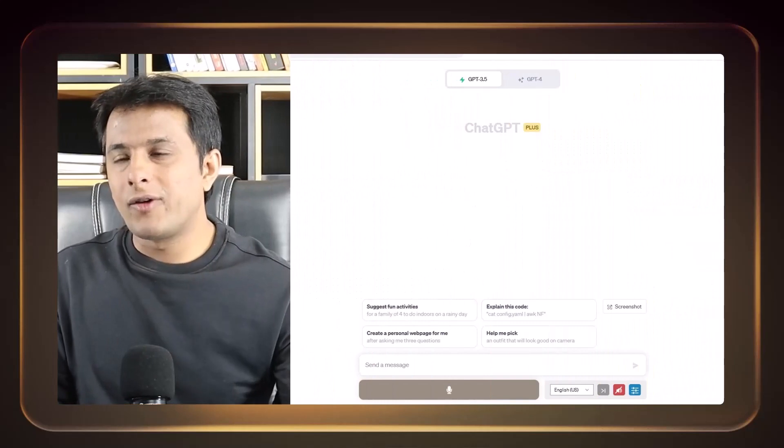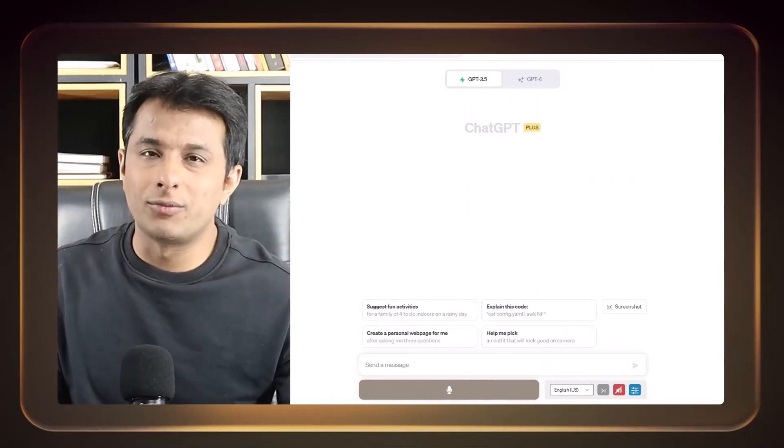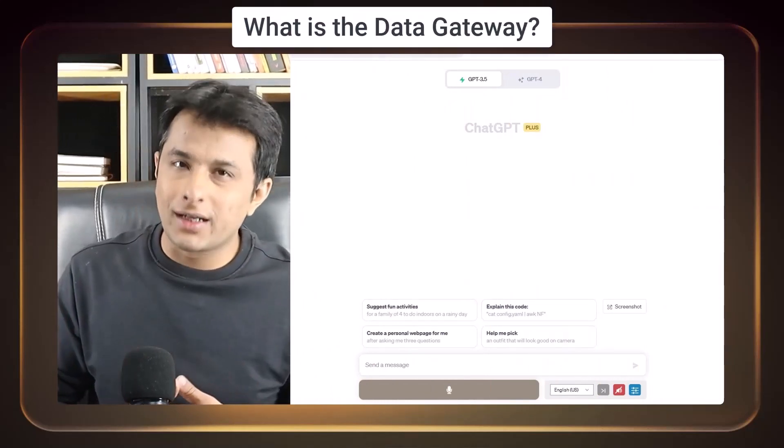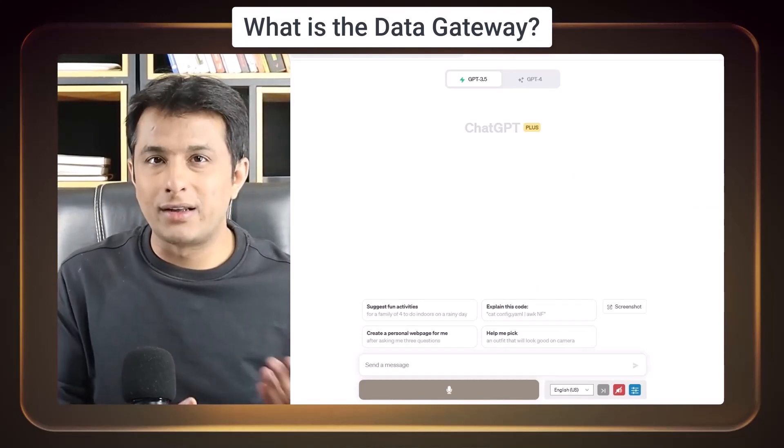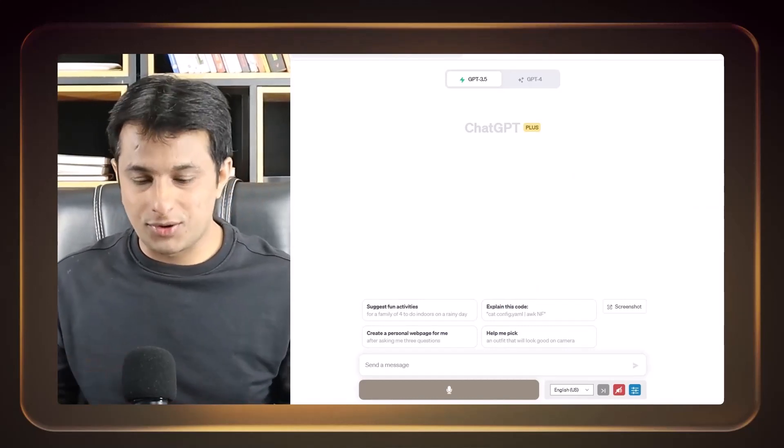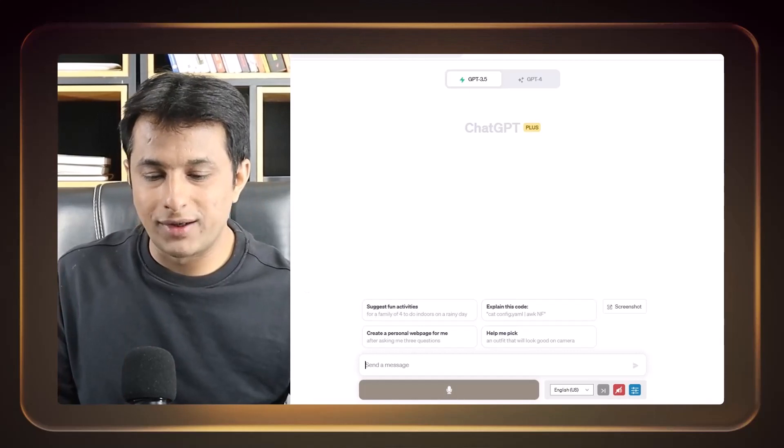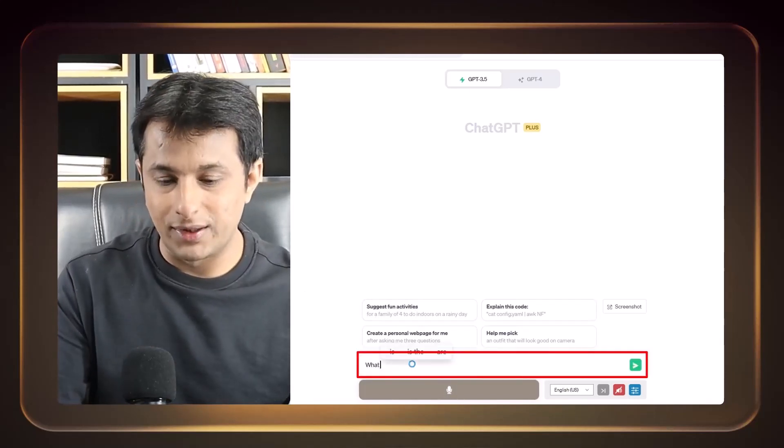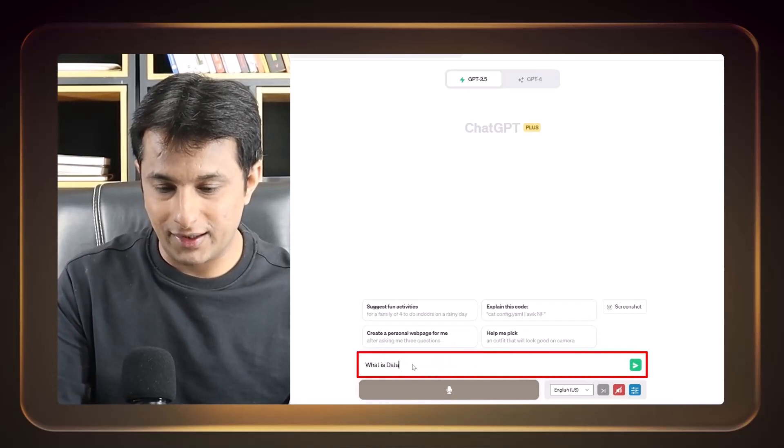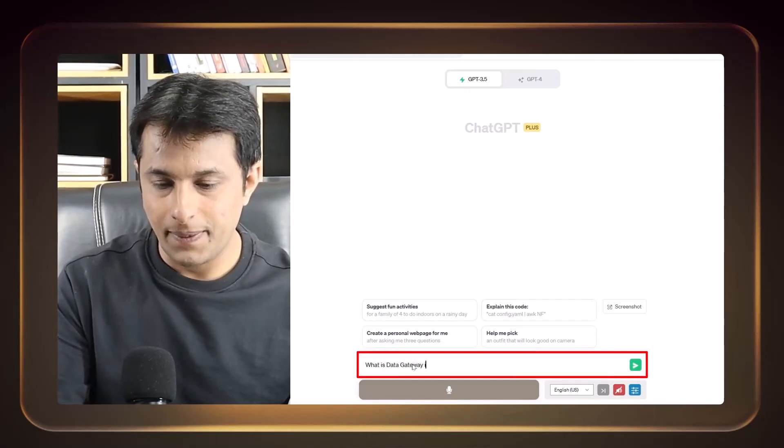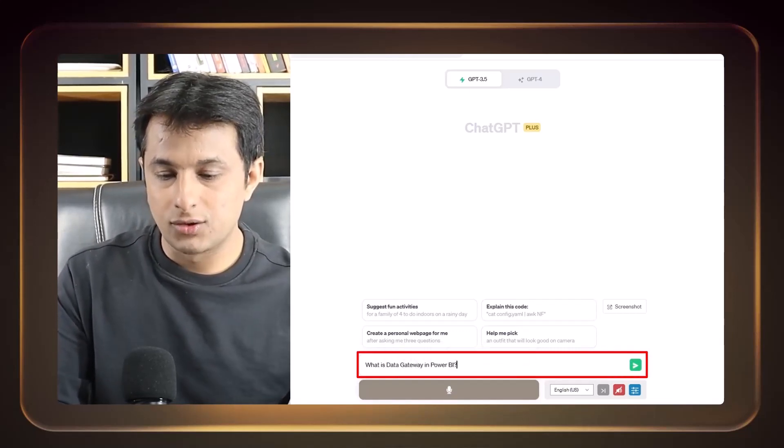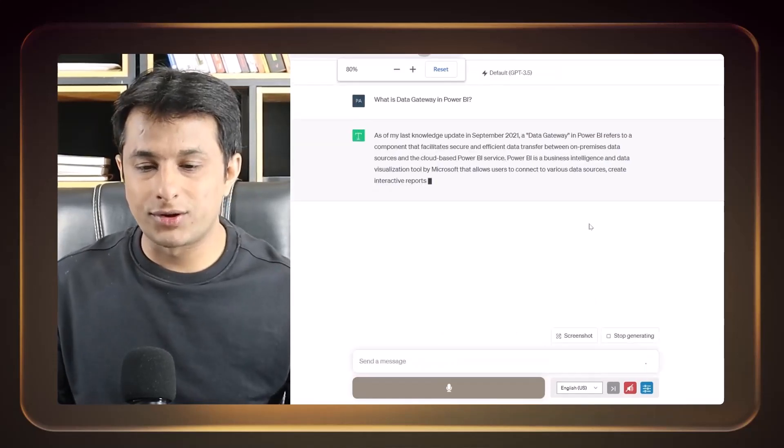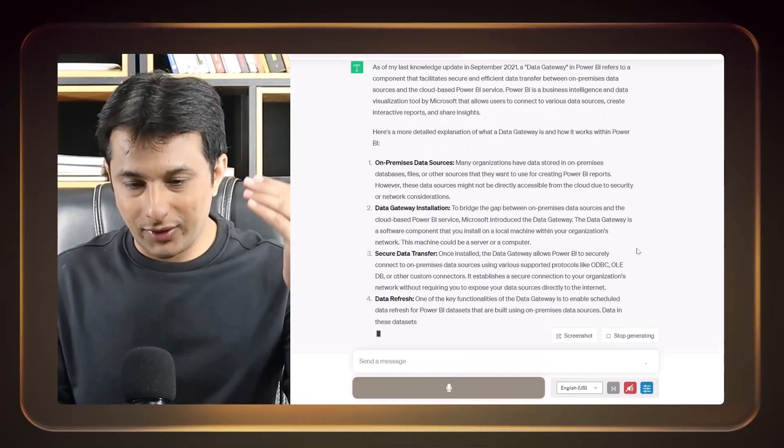So if I want to understand few topics in Power BI, for example, what is the data gateway? Data gateway is a very important topic which I've explained in Power BI course. That is one option here. But suppose if you want to understand exactly what is data gateway, I can type in this place what is data gateway in Power BI.